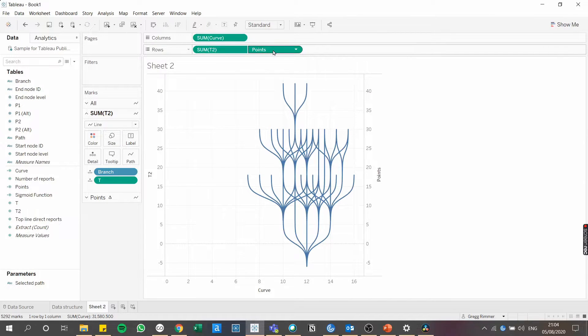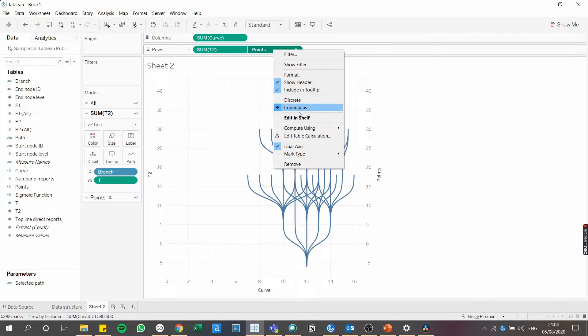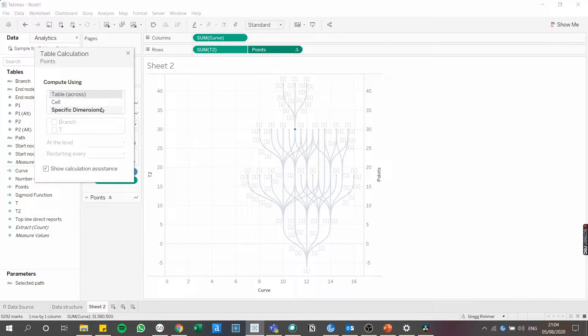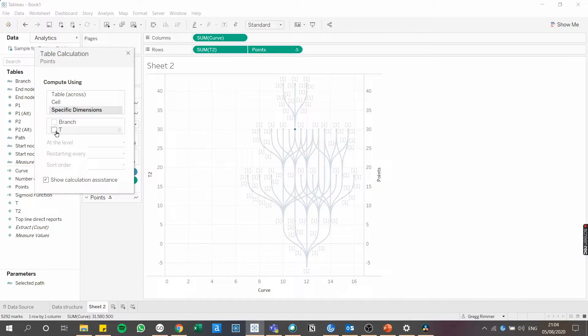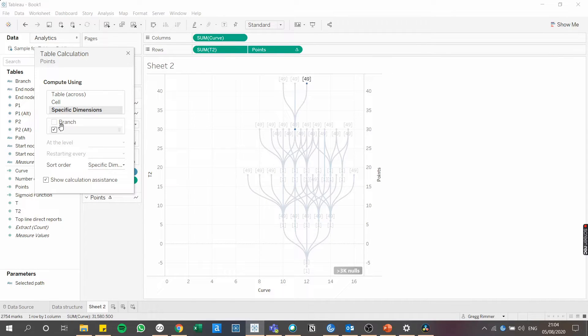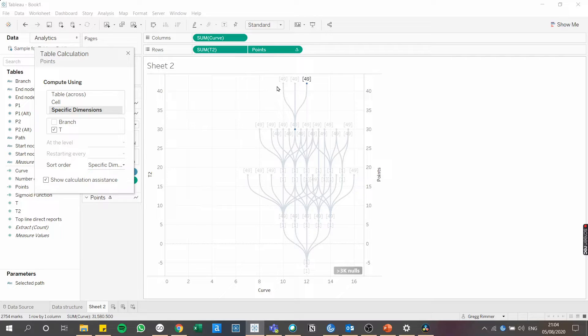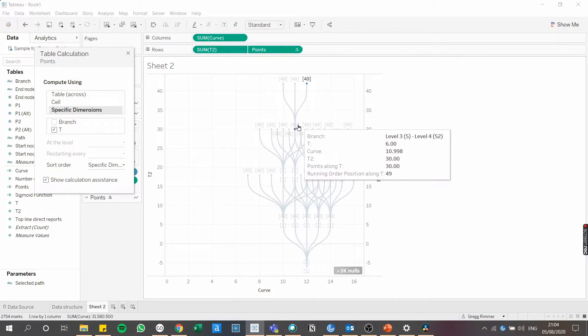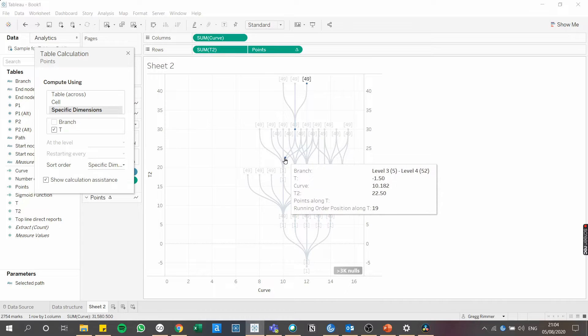Now remove measure names from both of those charts. Now we need to modify the configuration of the table calculation here. We need to make sure that we select T as the dimension which is being computed. That way, as you can see, points are appearing at the top and the bottom of each of the branches.